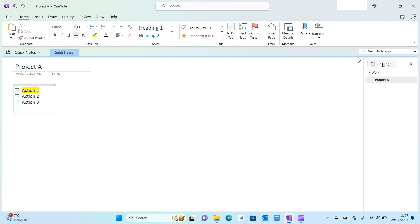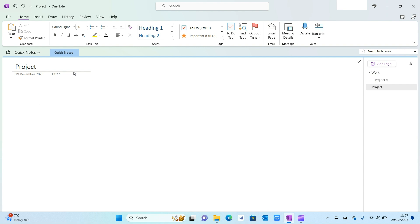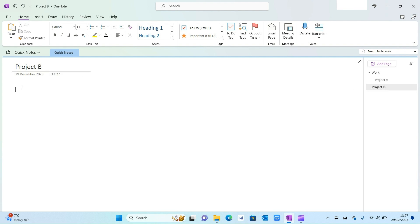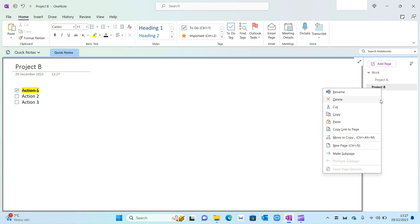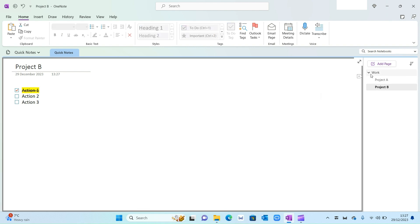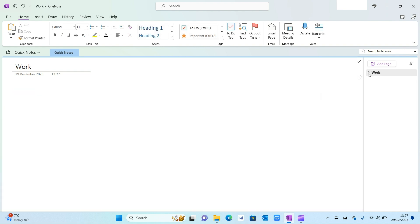Again, I'm going to create one more page. Let's say Add Page and call this Project B. Then same again, you can copy and paste your actions from here or of course create bespoke ones for Project B. And again, right-click, make into a sub-page, and that's our Work section complete.